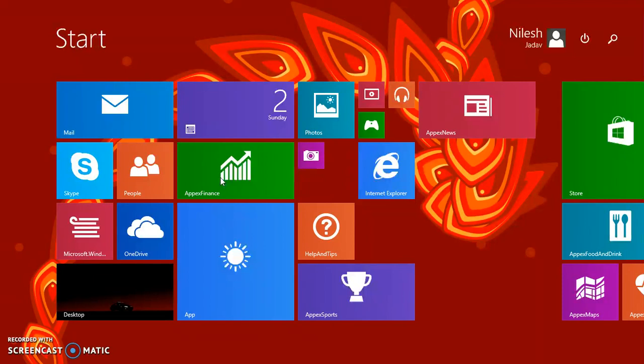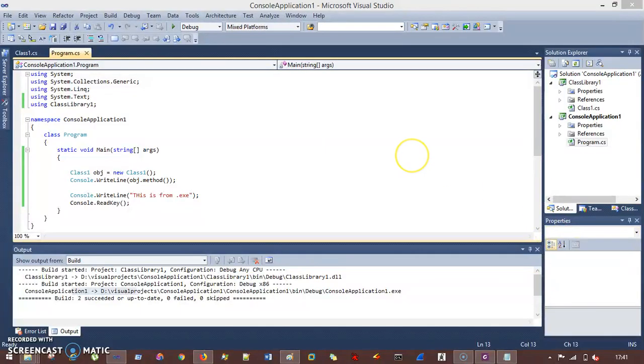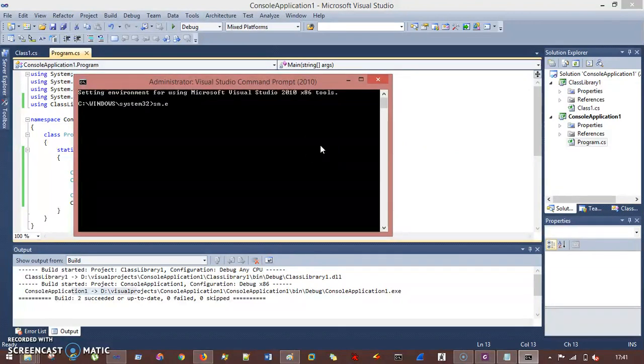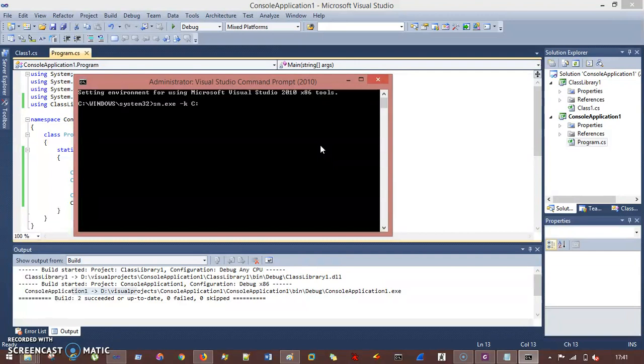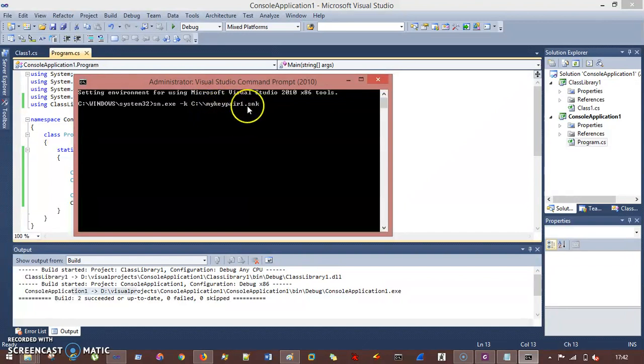We go to Visual Studio command prompt, I go to run as administrator, and then I will take SN.exe and then dash k for key generation, and then I just need to give a path where this key can be saved.